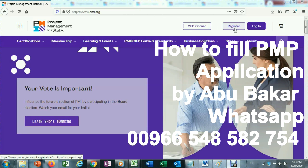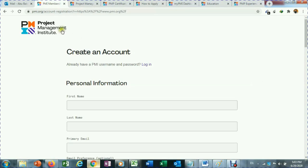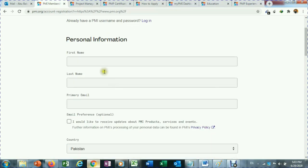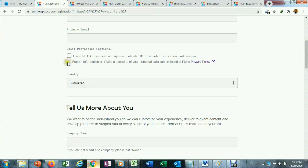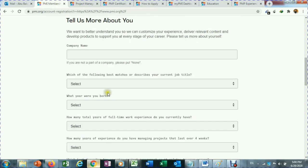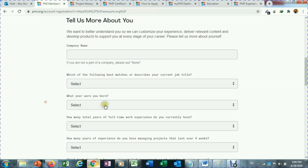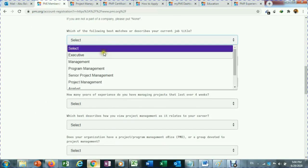When you click on the register button you will see a new screen with a form. You can fill in straightforward information: first name, last name, primary email, check if you like to receive emails from PMI, country, and your current company name.